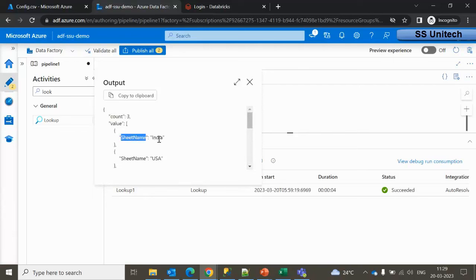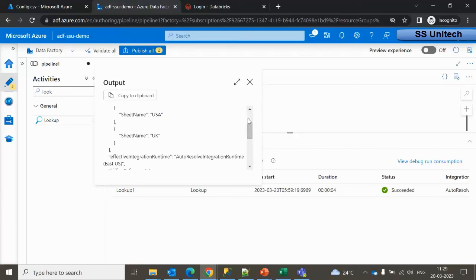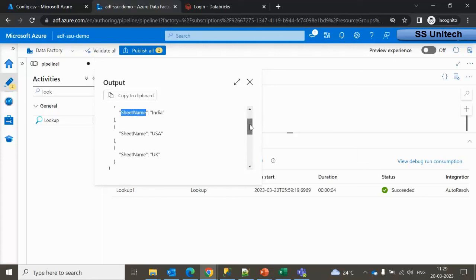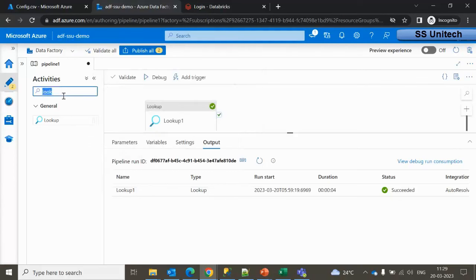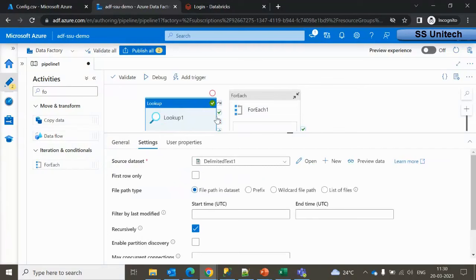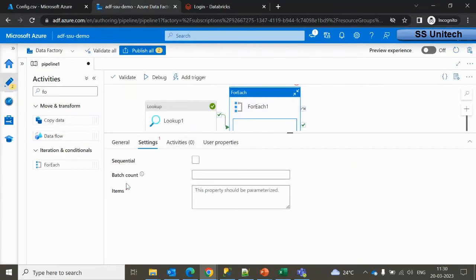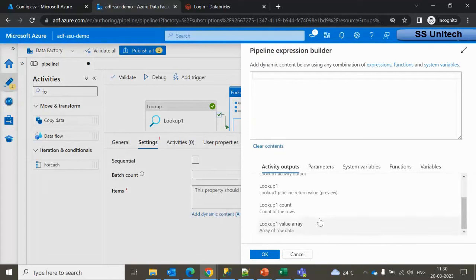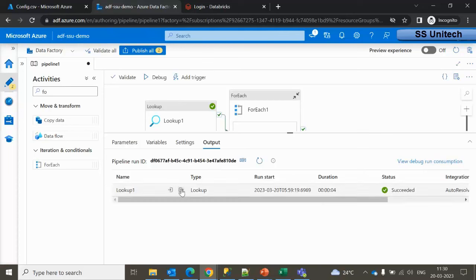Now the output shows a count of three, with sheet names: India, US, and UK. Next, we need the ForEach activity, which will iterate on the sheet name property from the Lookup activity output — executing three times, once for India, US, and UK. Let me drag and drop the ForEach activity and connect it to the Lookup activity. The items to loop over are the value array returned by the Lookup.